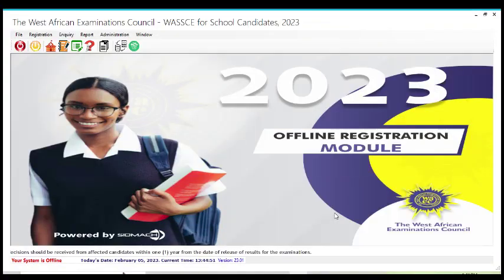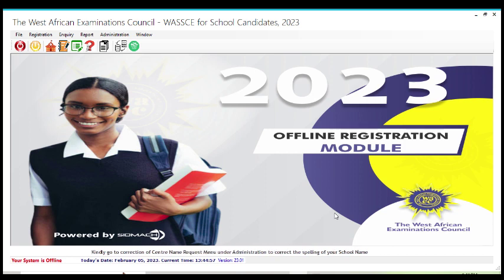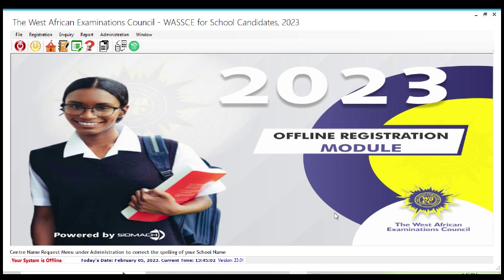This is Nelson James and welcome to this tutorial on Y2023 registration. You are done with registering your candidates. Probably you have two to three schools. How do I go about switching between those schools?